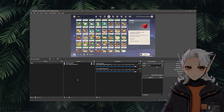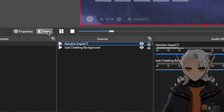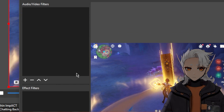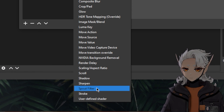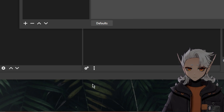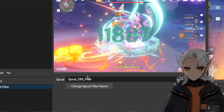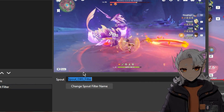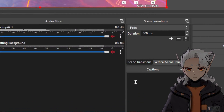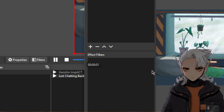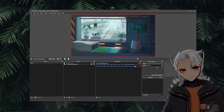We are going to add a Spout filter to both of these. To do that, click on the source, then click on the filters button to open the filters menu. Down under effect filters, right-click, add, and with the Spout plugin you should have access to Spout Filter. Add a Spout filter, hit OK, and then rename it. I'm naming this one 'Genshin gameplay,' then hit 'Change Spout Filter Name' and close. I'll also click on the other source, go to its filters, and do the same thing. Now both of these have Spout filters on them.